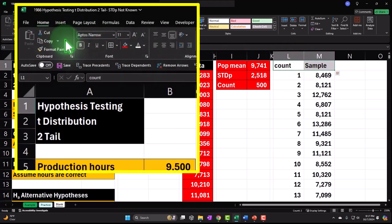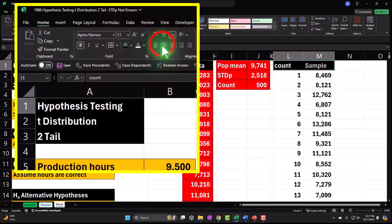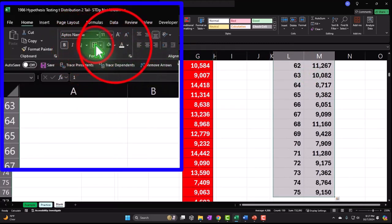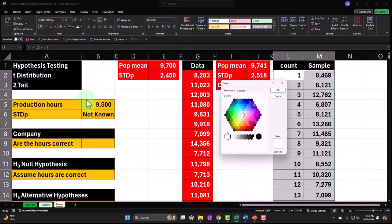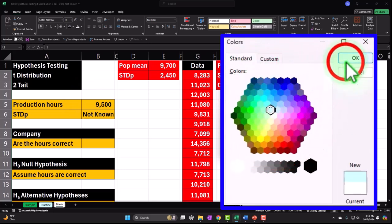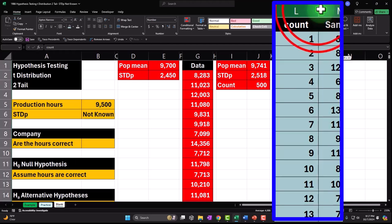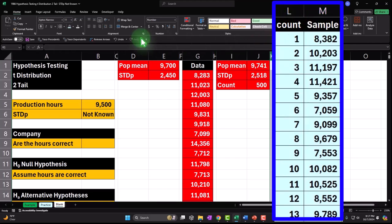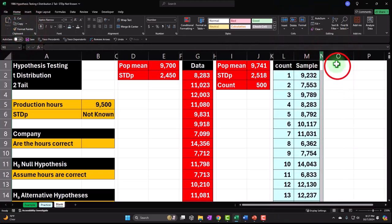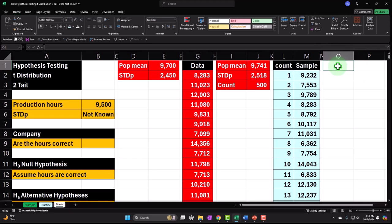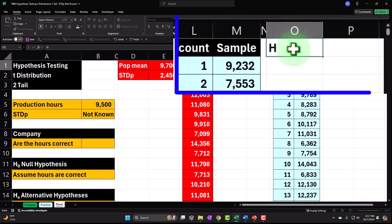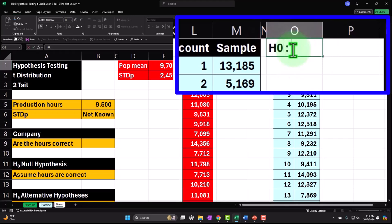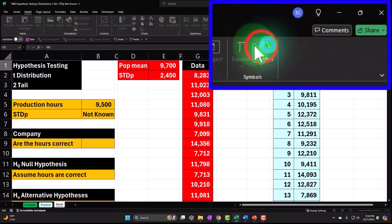Let's go up top, home tab, font group, making the header black and white, centered. Select our data, control-shift-down, make it blue and bordered. If you don't have that blue, it's in more colors on the standard color wheel. Then let's make a skinny column. I'm going to restate our hypothesis with symbolology. H sub zero — I'll make it subscript zero soon.